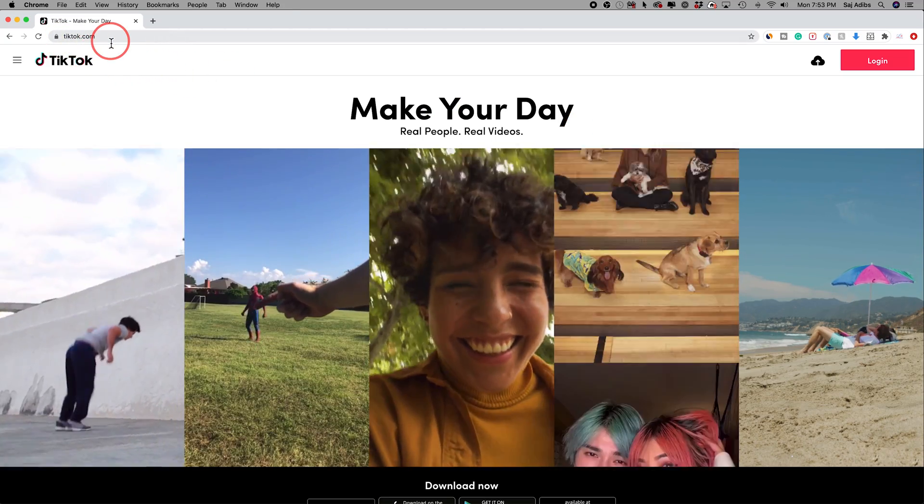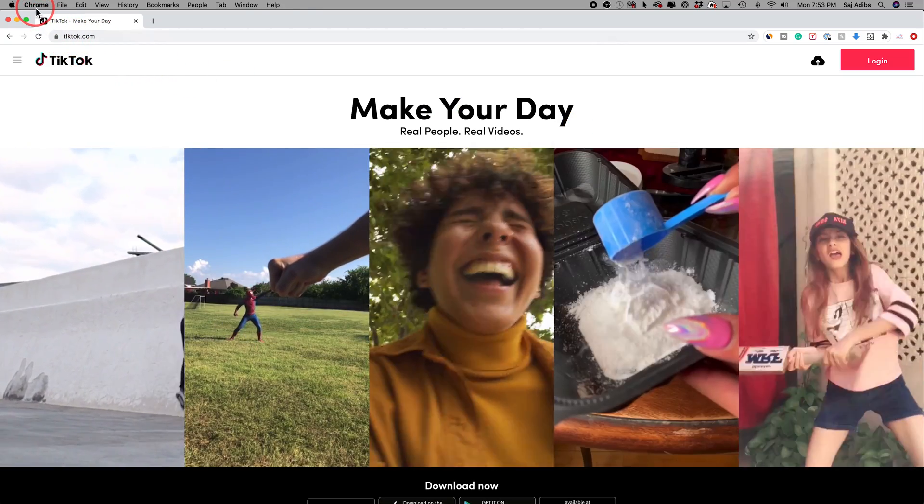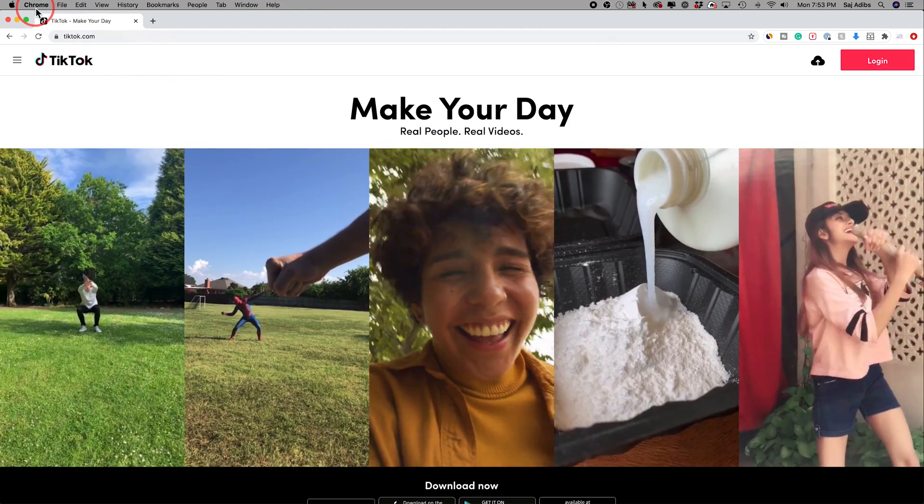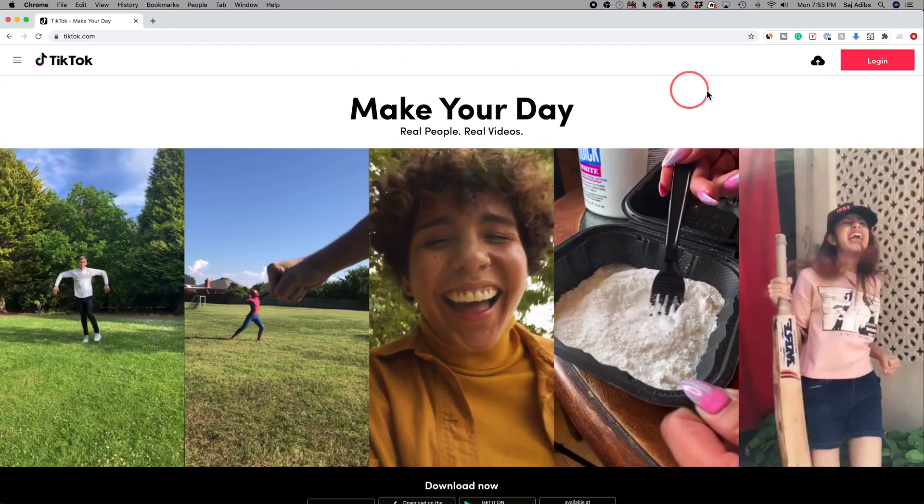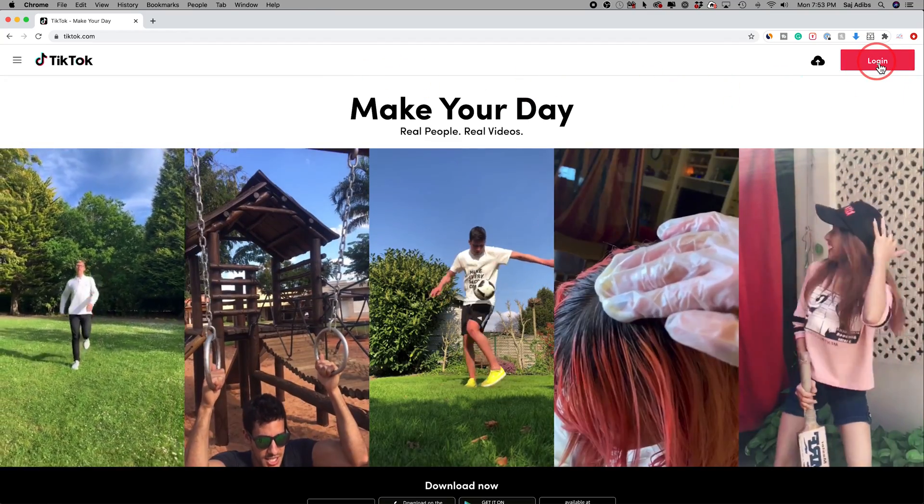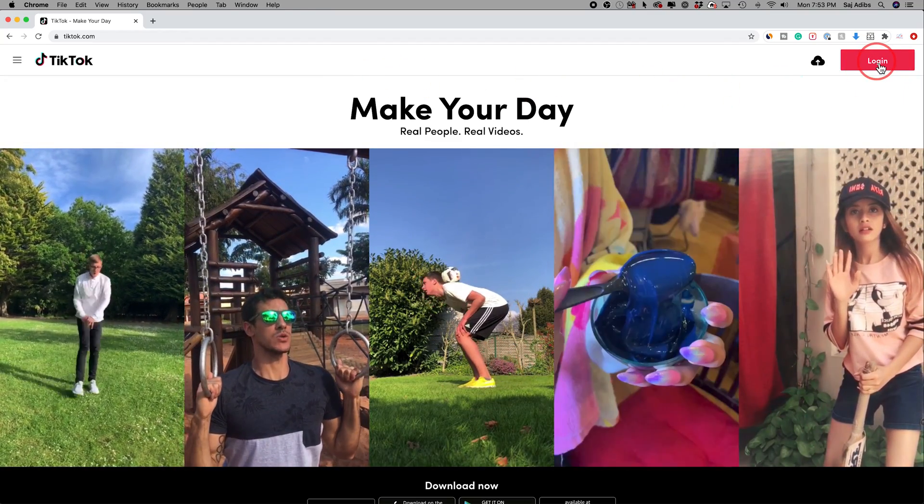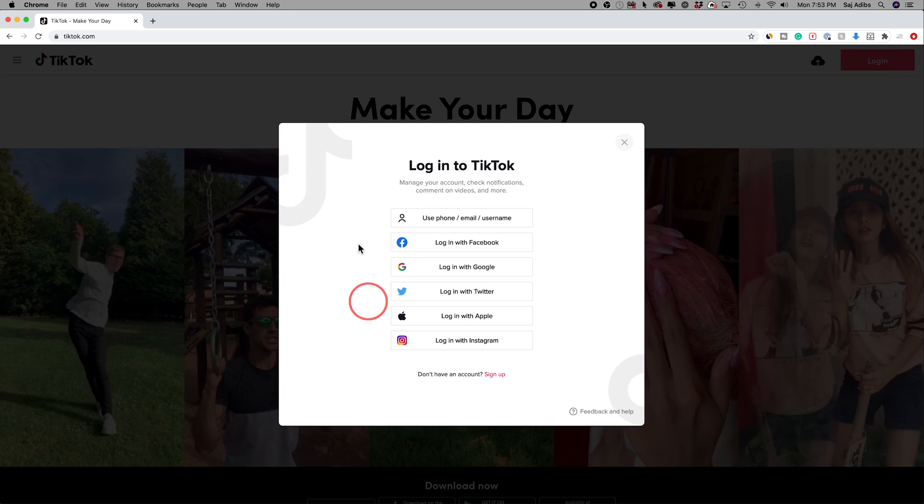All you have to do is go to TikTok.com. I'm using Google Chrome here to do this and just press login on the top corner. This is kind of a new update in 2020.